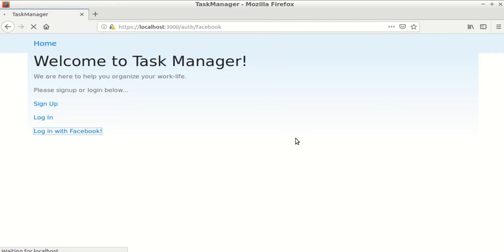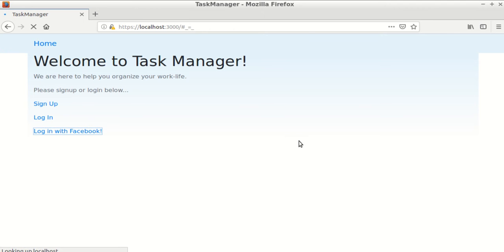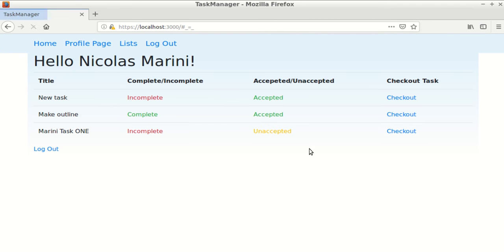After a user is logged in, they are directed to the home page, which reveals all of their tasks with a notification if the task is accepted or unaccepted.